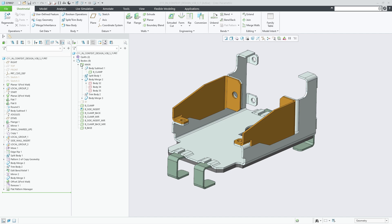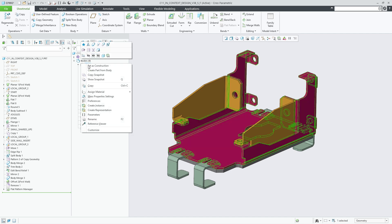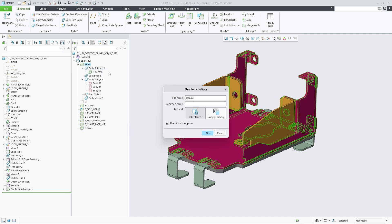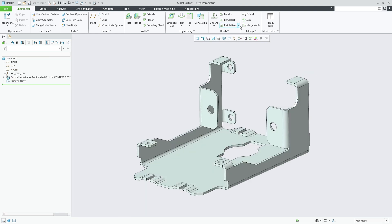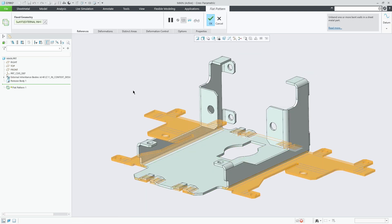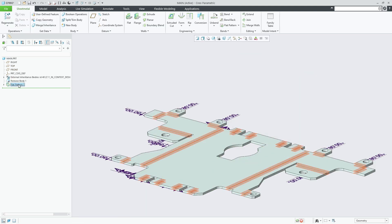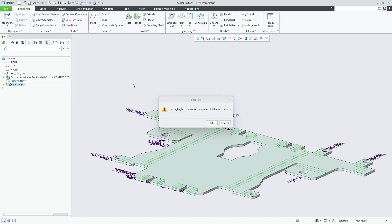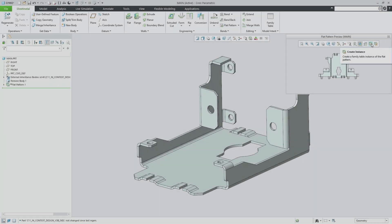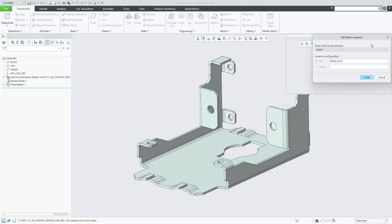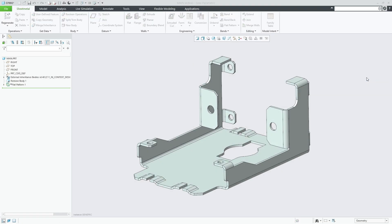An alternative is the master model approach, where you create an individual part from each body. In that case, you would not need a flat pattern manager, but define a single flat pattern feature in the extracted part and then assemble the individual parts in the final design assembly.